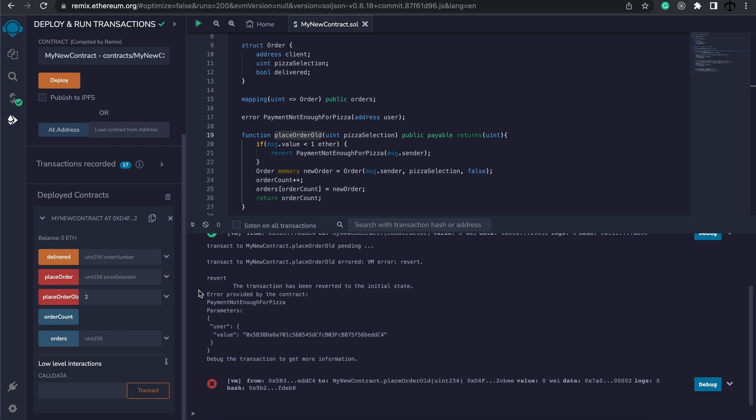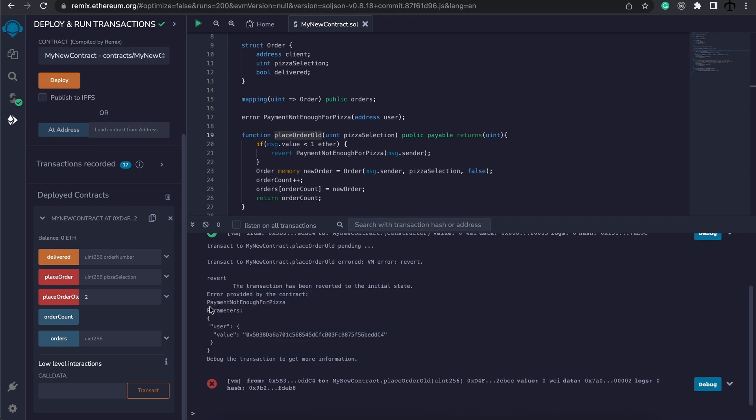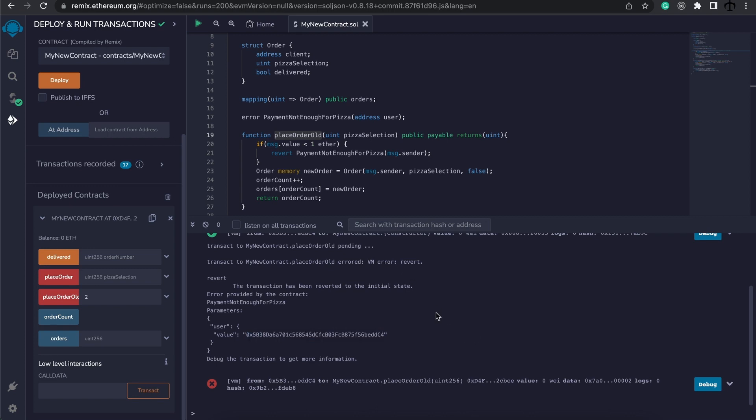Now we get a way more explicit error. We even see that PaymentNotEnoughForPizza and the parameter for the user was this address. All in all, for debugging purposes, custom errors are wonderful.